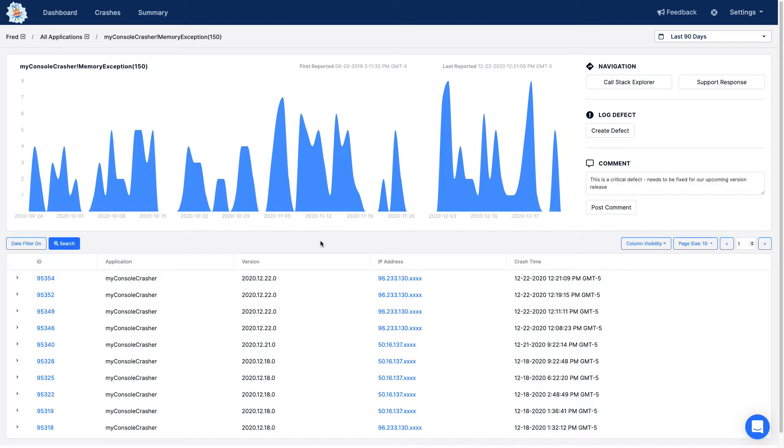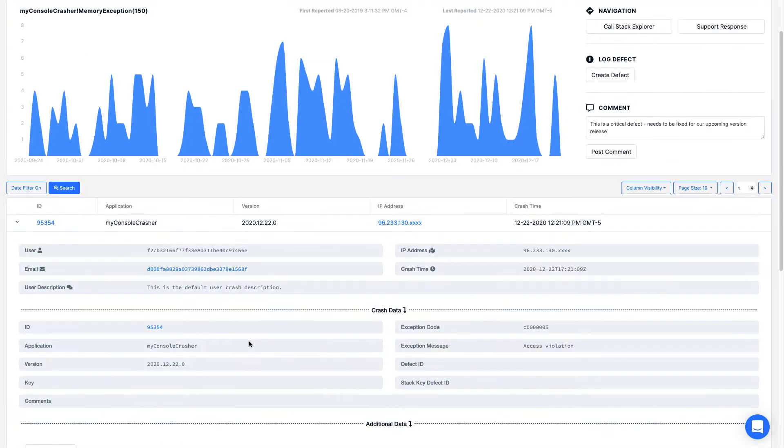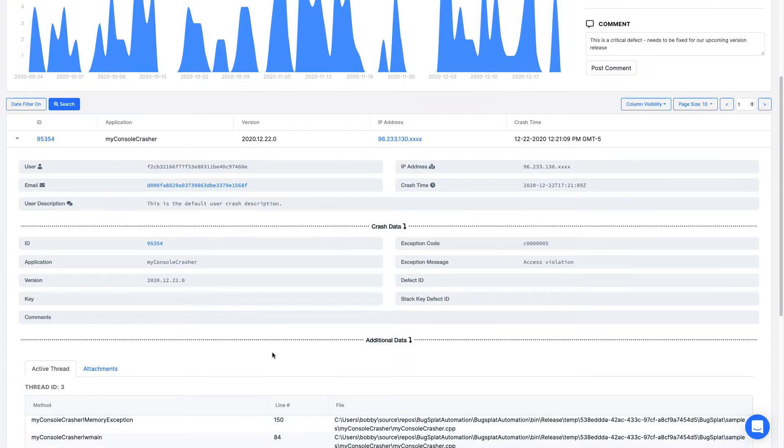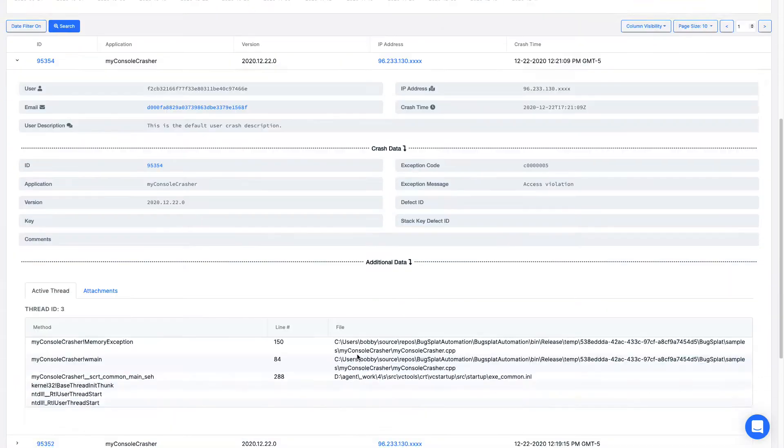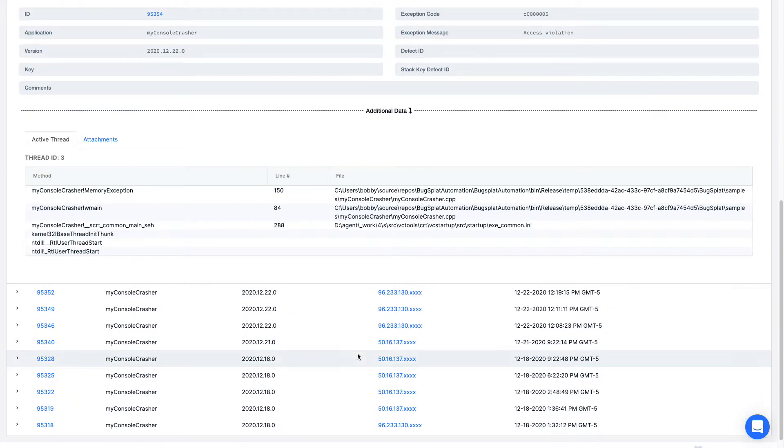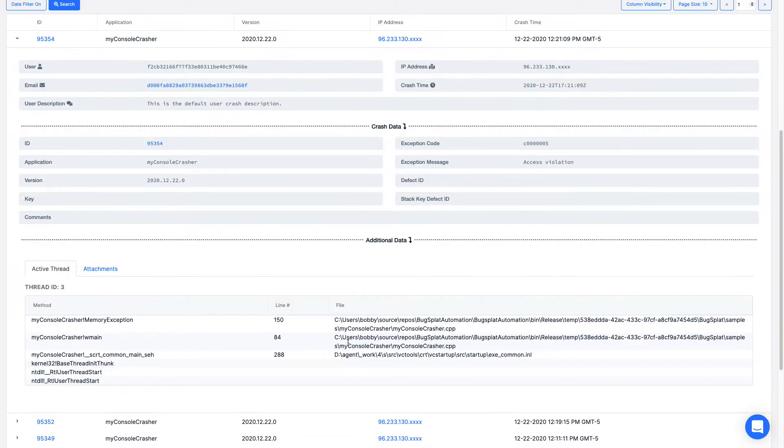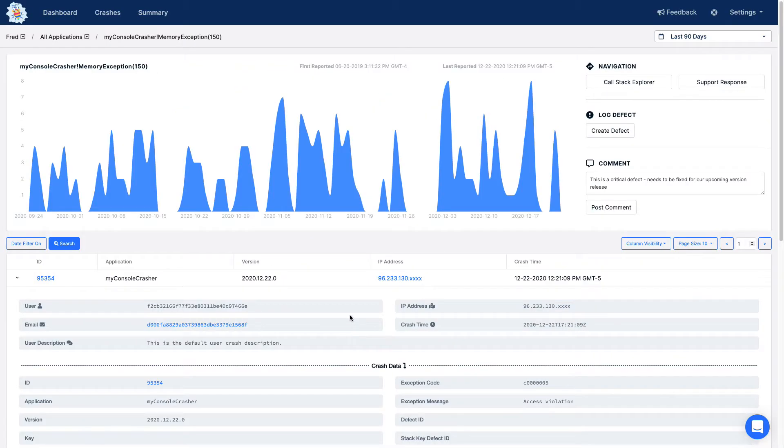The key crash page displays crashes grouped by a common stack key. By default, the stack key is the function name and line number at the top of the crashing thread's call stack. You can group crashes by a different function name and line number by using the call stack explorer button.